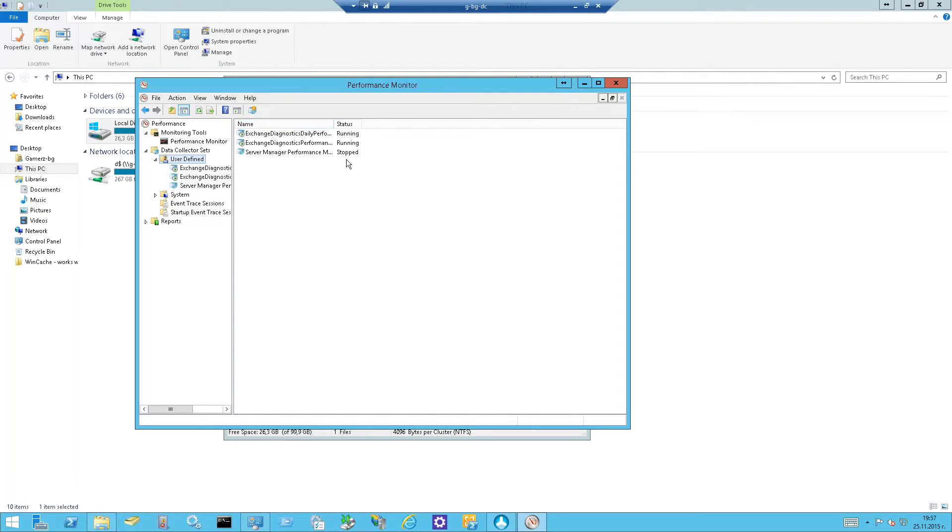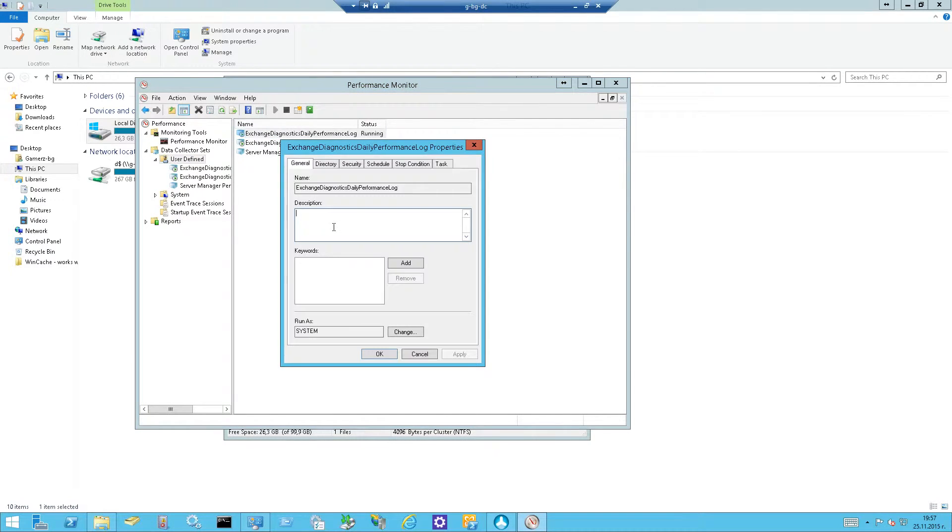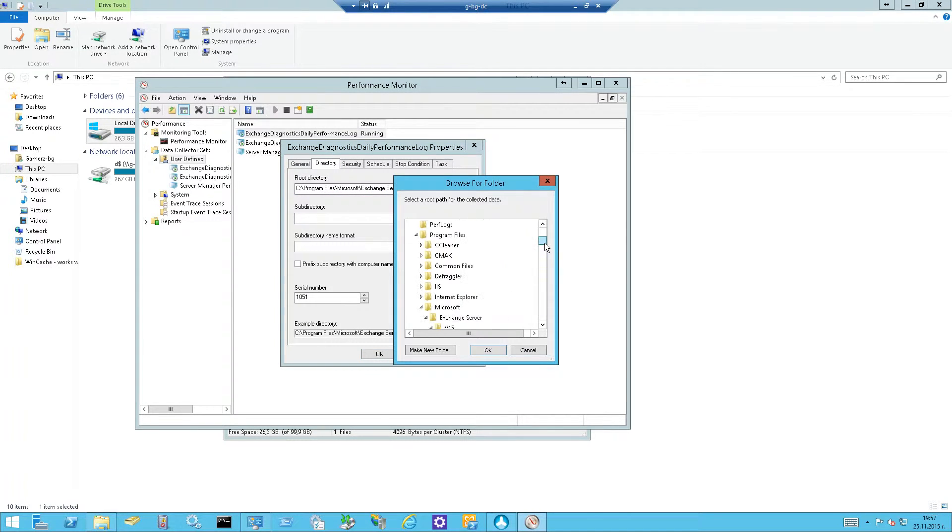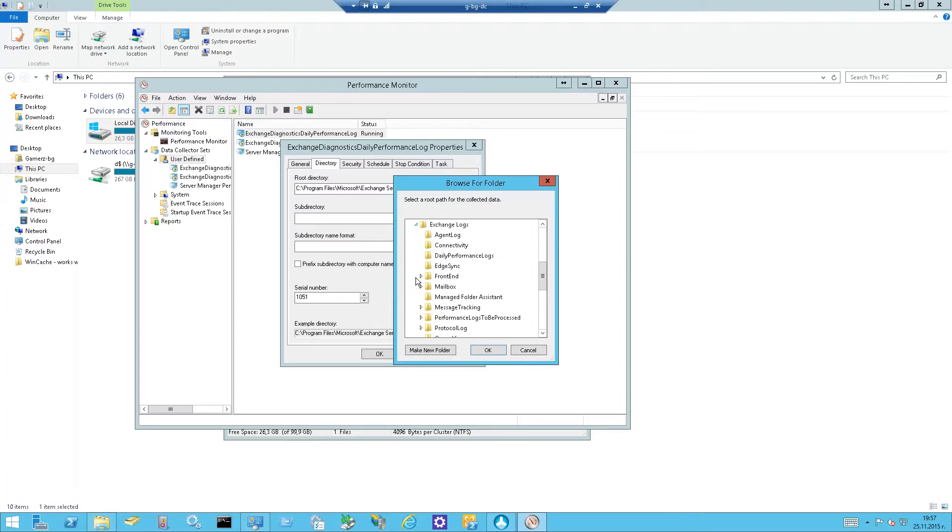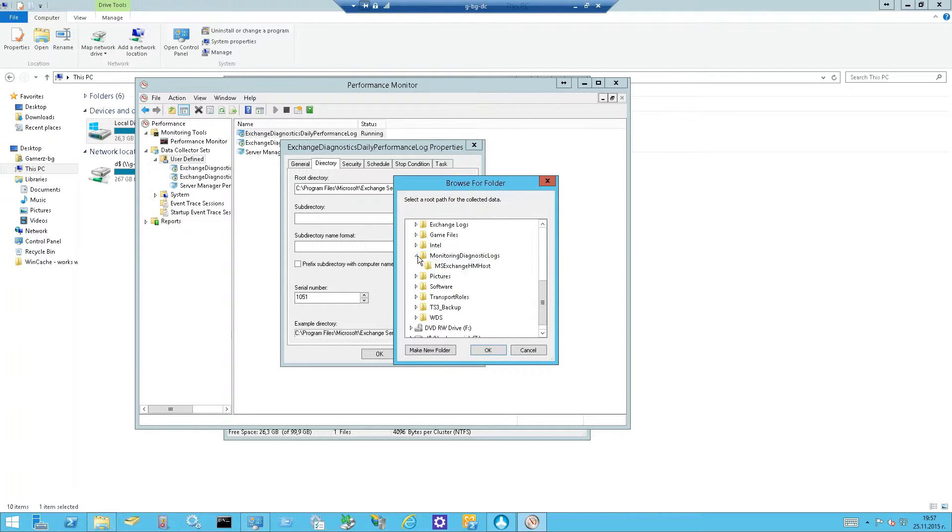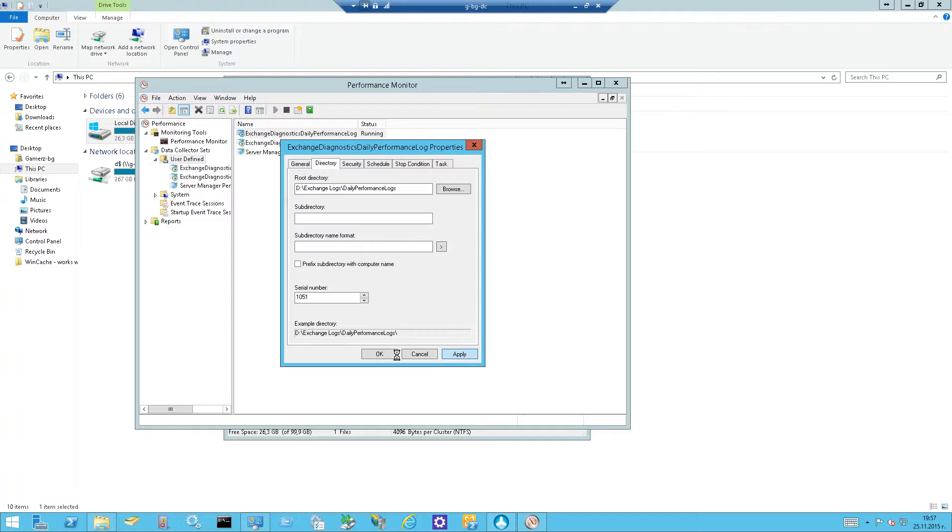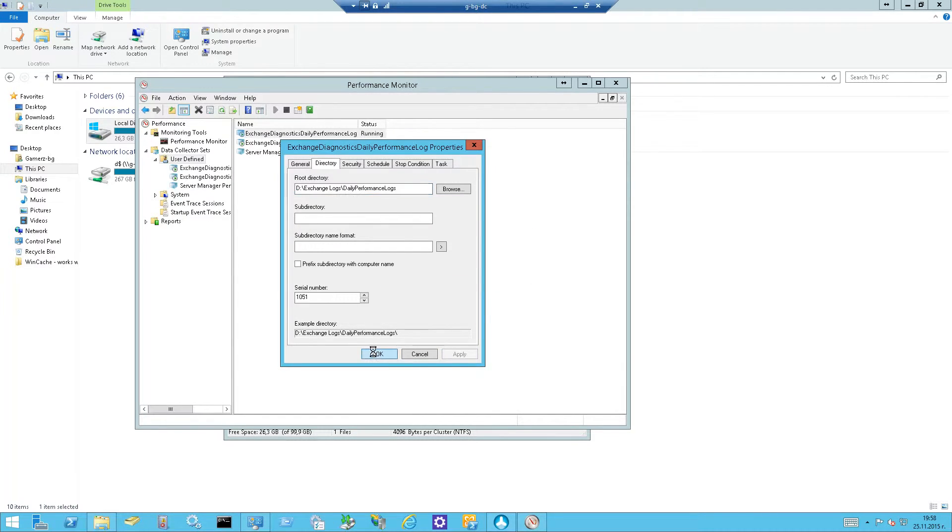So if you want to change their path, go to directory and let's change it from here. I have created exchange diagnostic logs, I'll use this one, daily performance logs and I'll point them right here. It will say that this change will take effect when this runs next time so that's okay.